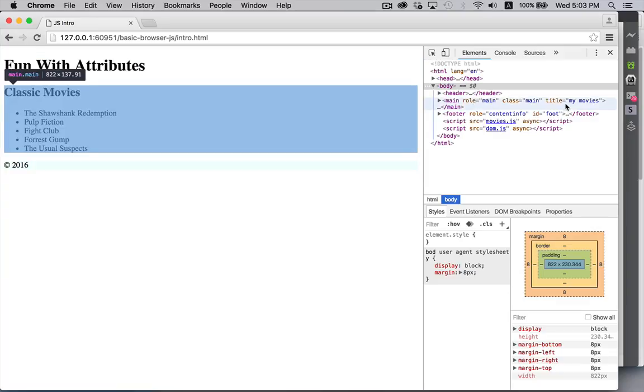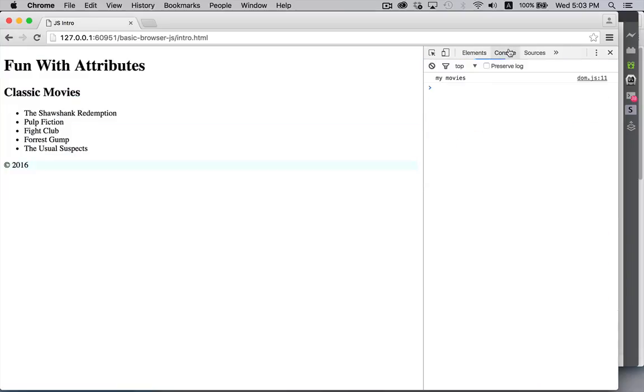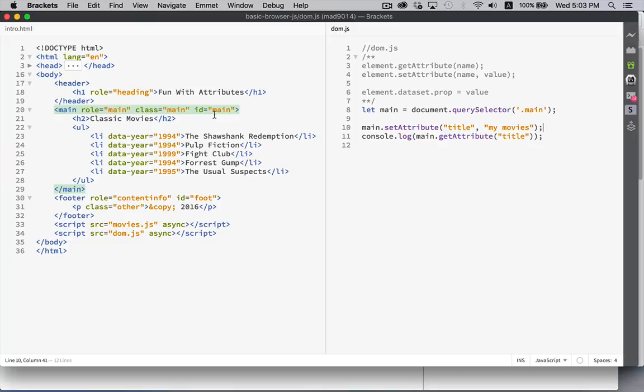My movies is what's got written out. And if we look inside here, yep, there it is. Title my movies. So we can find attributes using get attribute. We can change the values with set attribute or create them if they don't exist with set attribute as well.